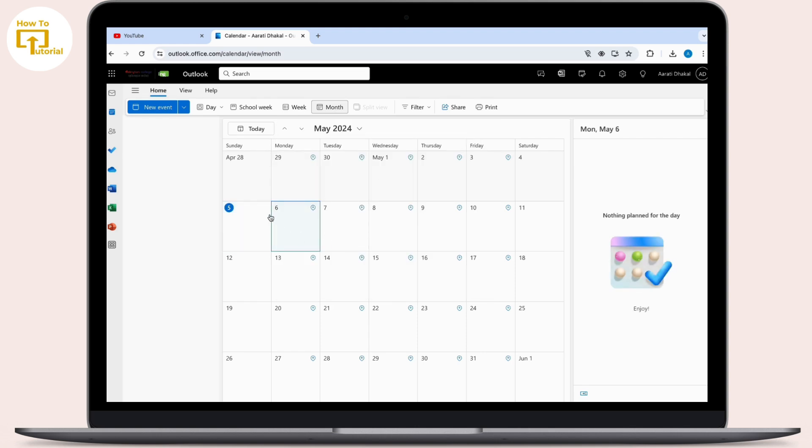So there are two ways to delete the booking. That's it! By following these steps, you should be able to delete a Microsoft booking calendar. If you found this video helpful, like, share, and subscribe to our channel. Thank you so much for watching!